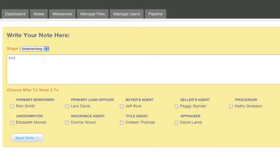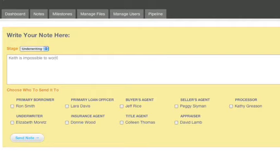And as he's typing this note, you'll see underneath as well, you get to choose who you'd like to send it to. And you can send it to your borrowers, your loan officers, anybody who's attached to the loan can be added to receive this note.